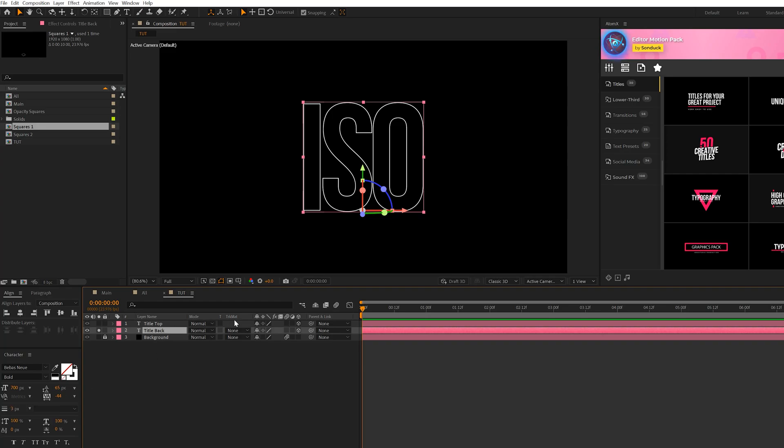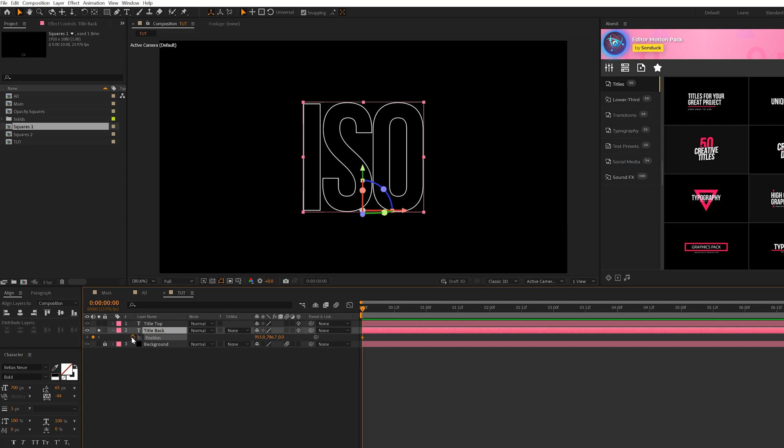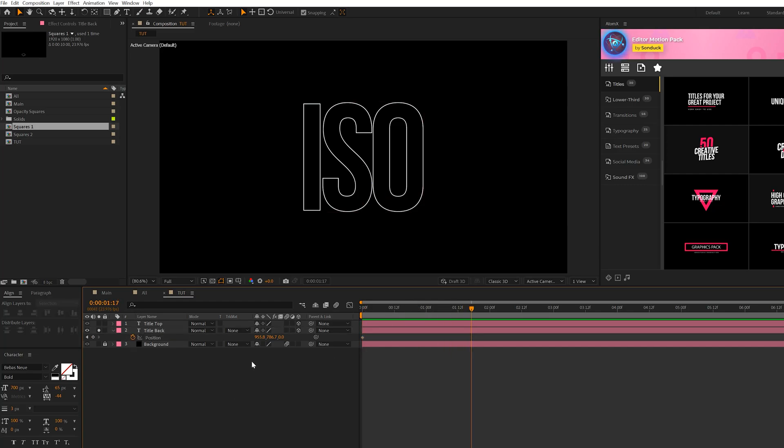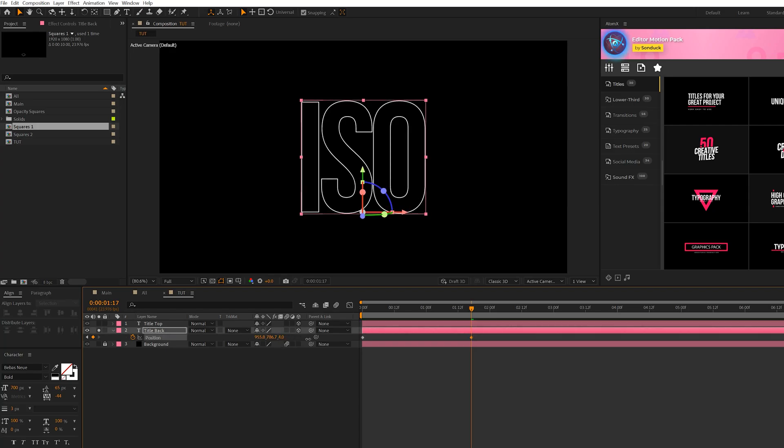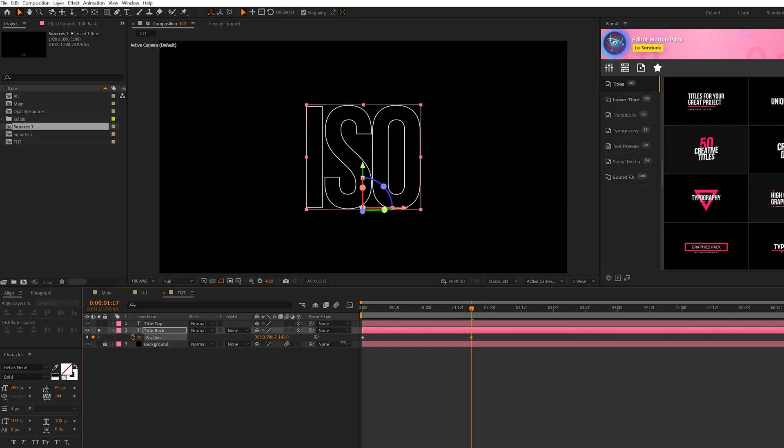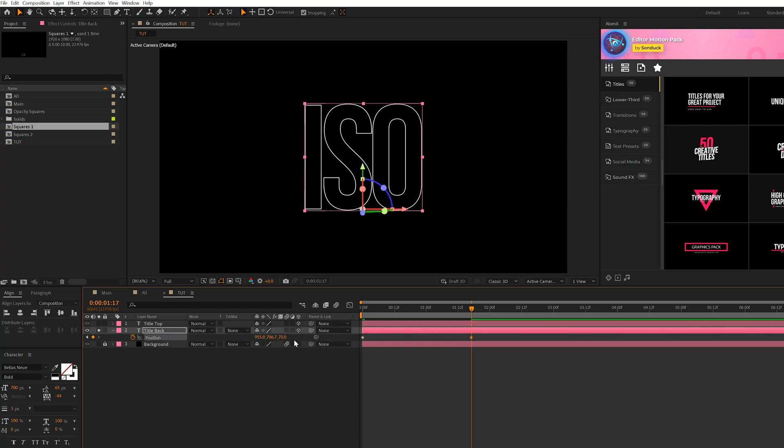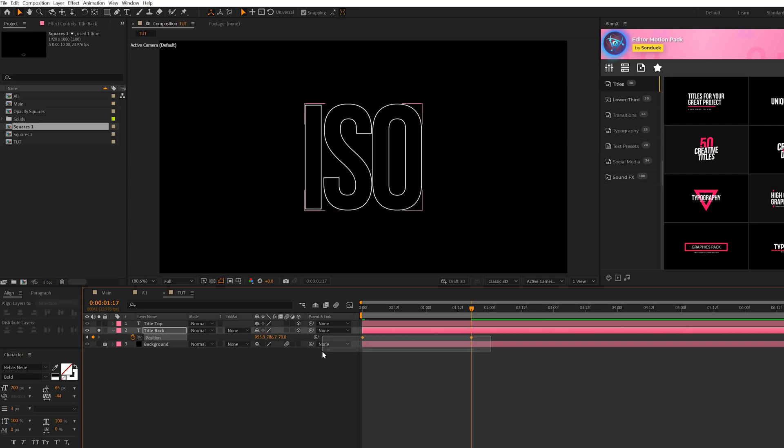But simply, all we're going to do is hit P on keyboard for Position, and we'll add a keyframe for this. And then we'll move forward here maybe almost two seconds, and what we're going to do is bring this back in Z space by a little bit, maybe to like a 70 Z value. And we'll select both these keyframes, hit F9 on the keyboard, and make them easy ease.